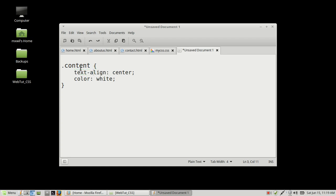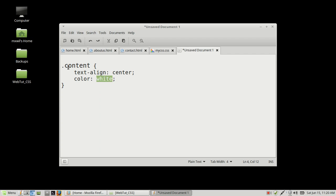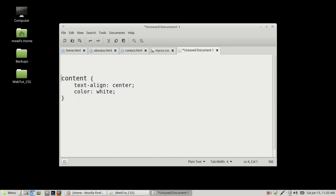For your declaration, like this one right here — text-align — this controls which side of the website you want your text to be on. It can either be center, right, or left. And here you have the property 'color' and the value is 'white.' The color can be whatever color you want it to be.